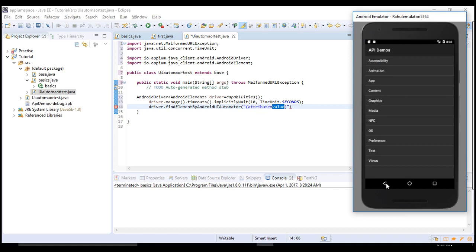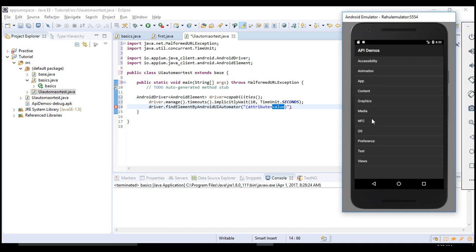This API Demos app is the best example to learn Appium. This app has everything to learn. Appium itself has provided this app. If you are familiar with all these components, you will be mastered in Appium. Most things you would not require because you will not get a chance to test or automate them, but I am trying to cover everything which is needed.